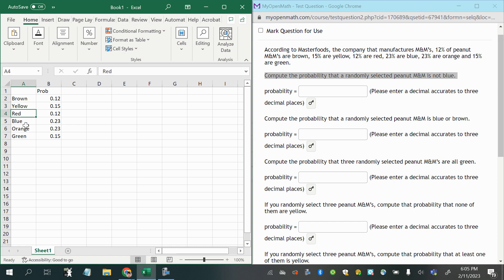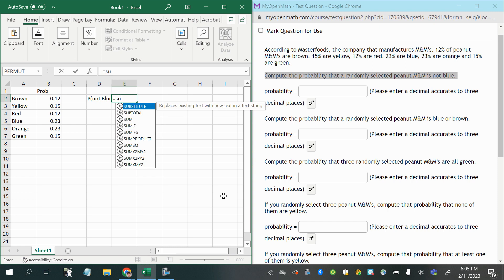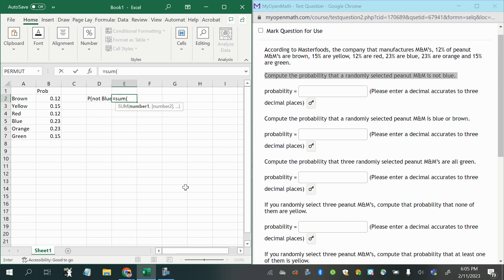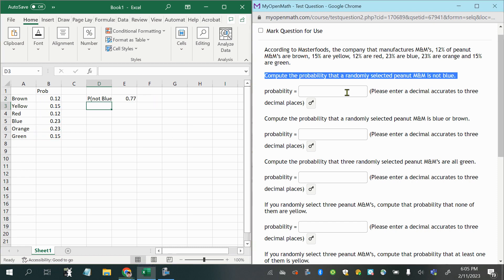or orange, or green, so remember that when we use the word or, that means we should add the probabilities, so the probability of not blue is the sum of the probabilities for every other color added together, 0.77.